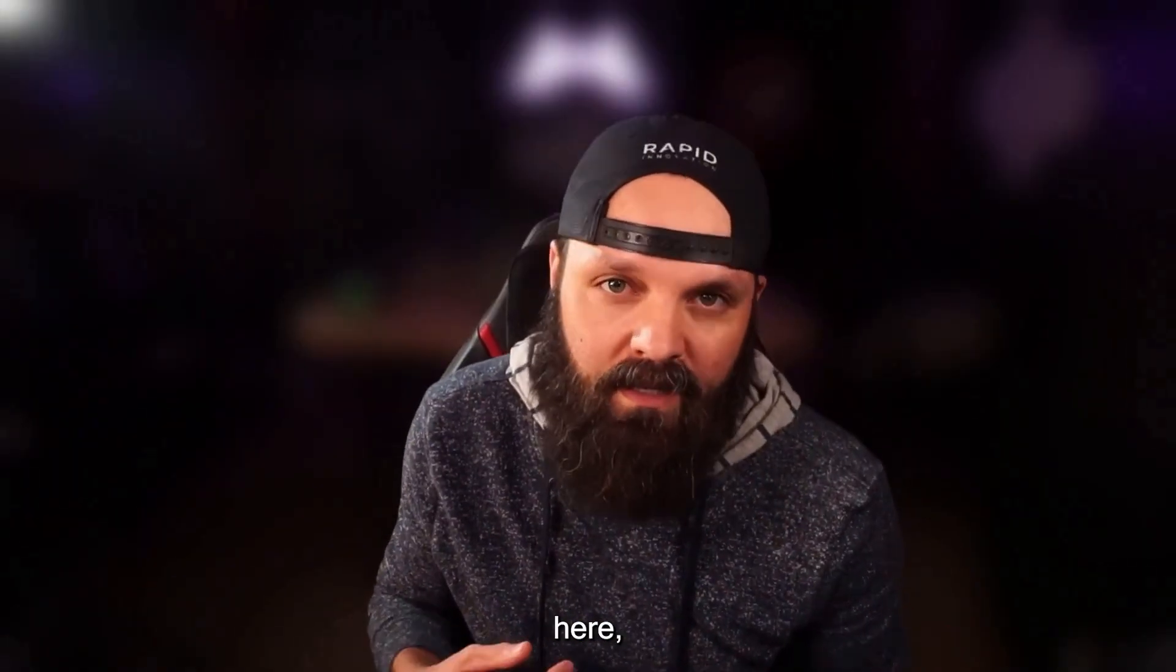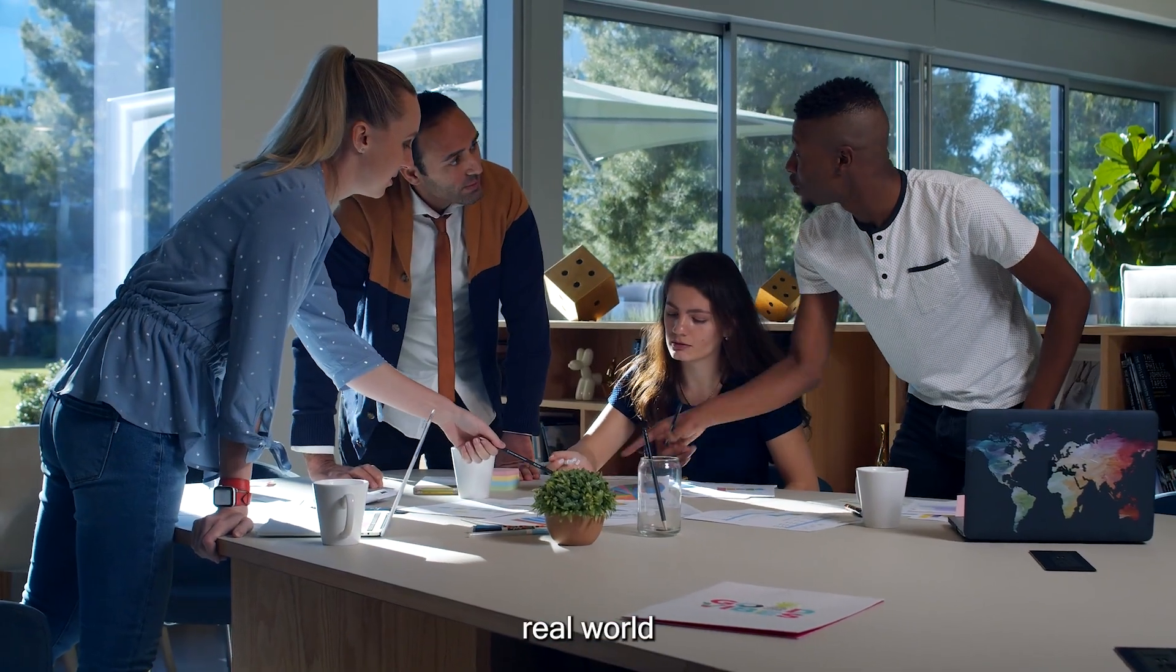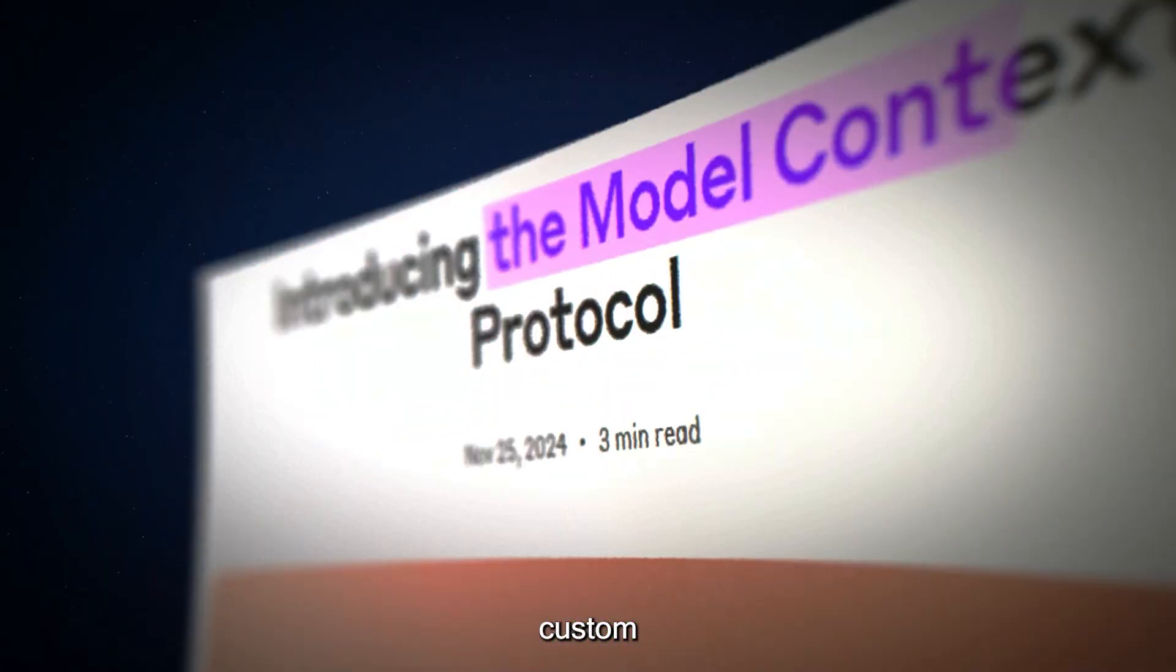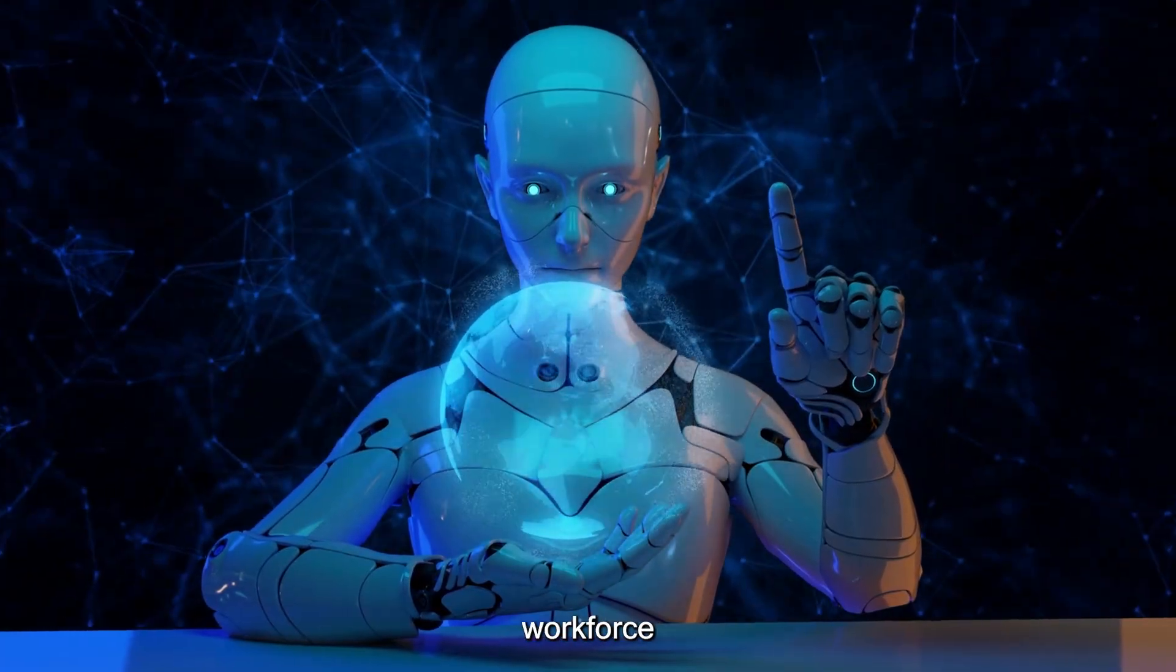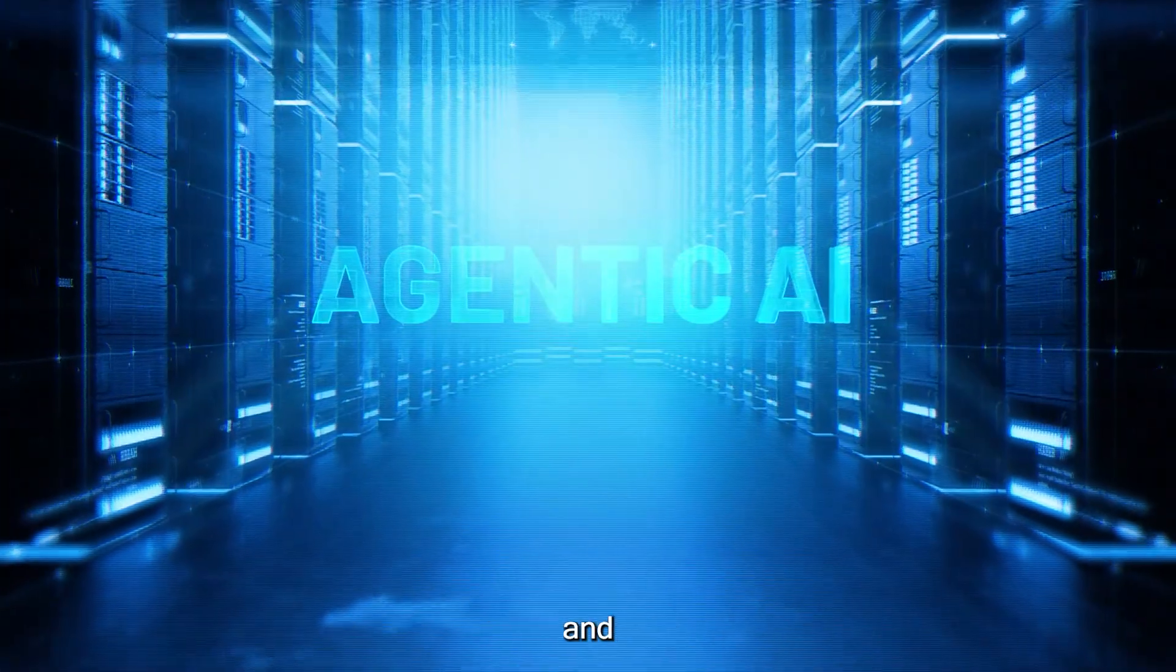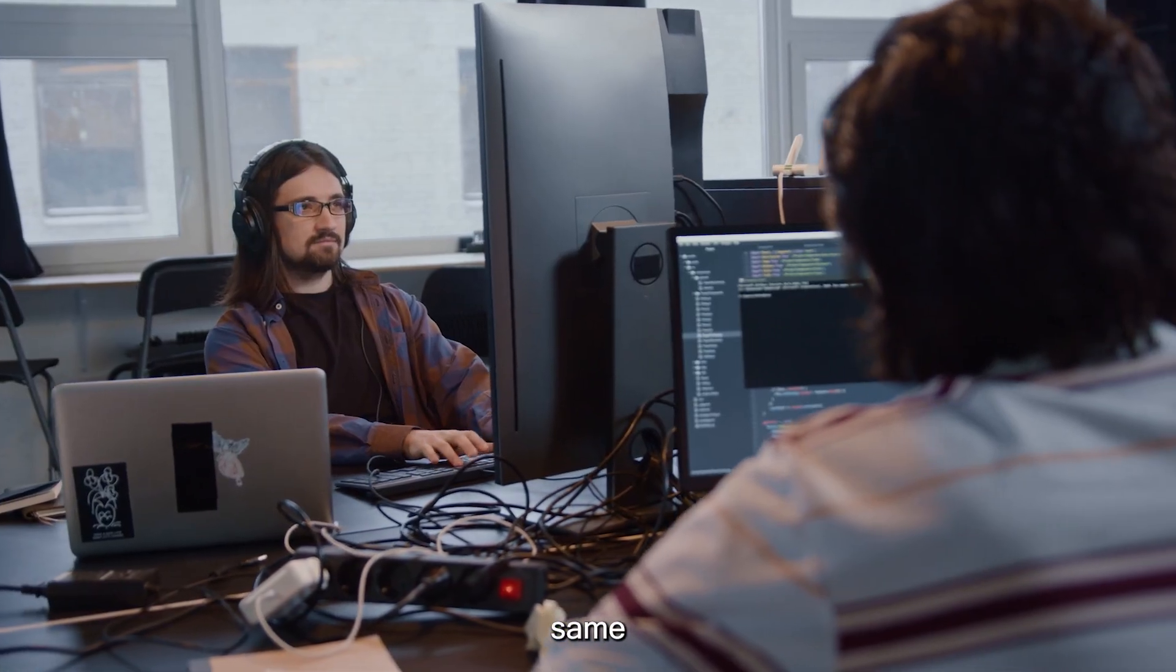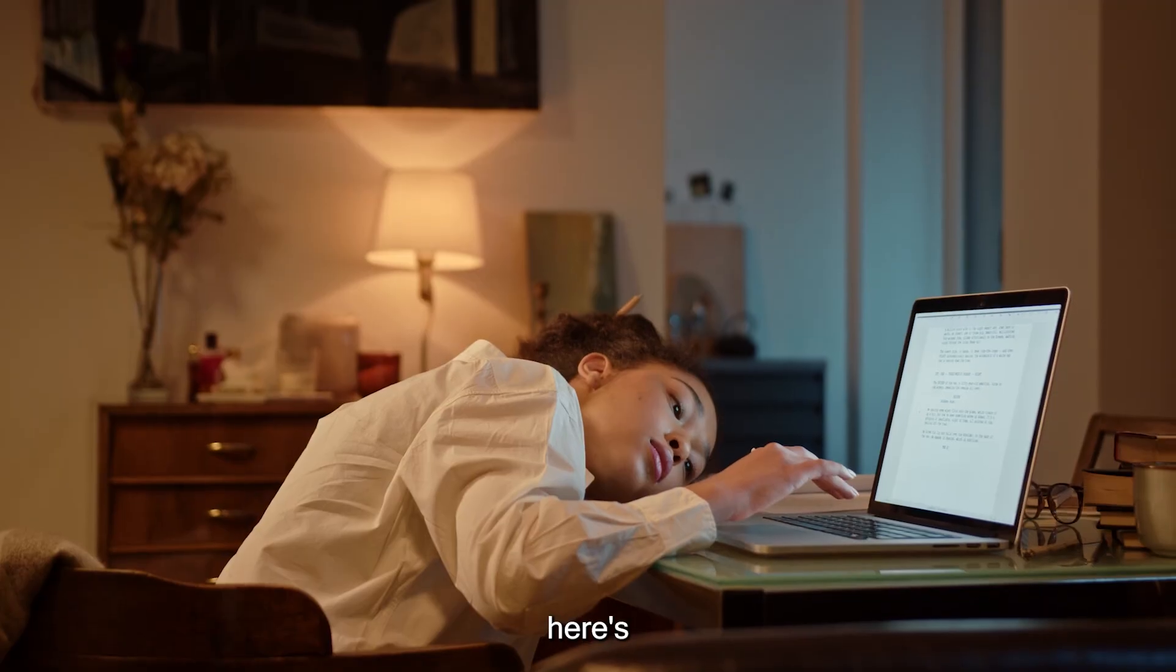Hey everyone, Jesse Anglin here, founder and CEO of Rapid Innovation, where we help companies deploy real-world AI that doesn't just look smart, but actually acts smart. From custom-built MCP servers to autonomous digital agents and scalable workforce automation, we've been at the front lines of this agentic transformation.